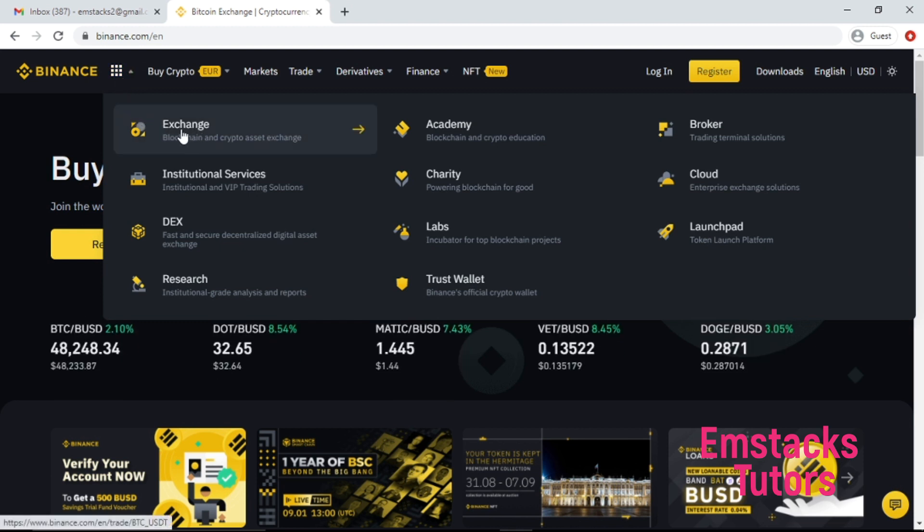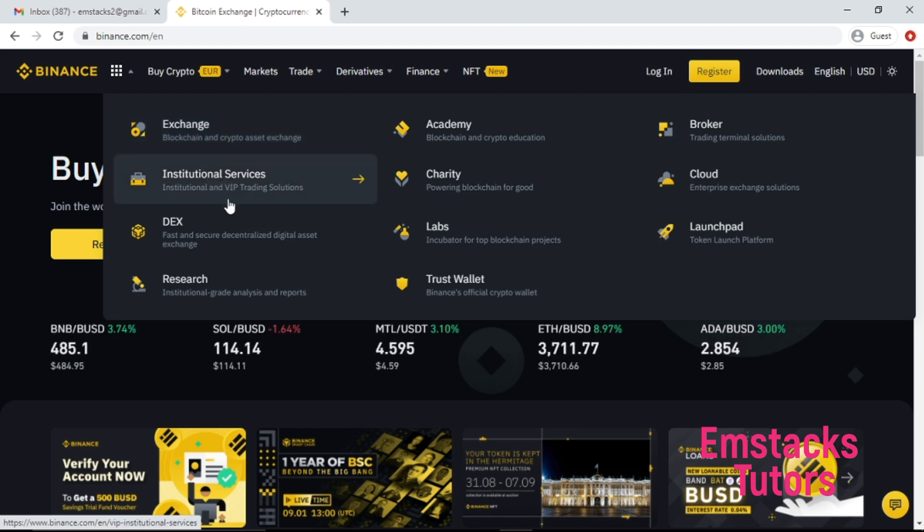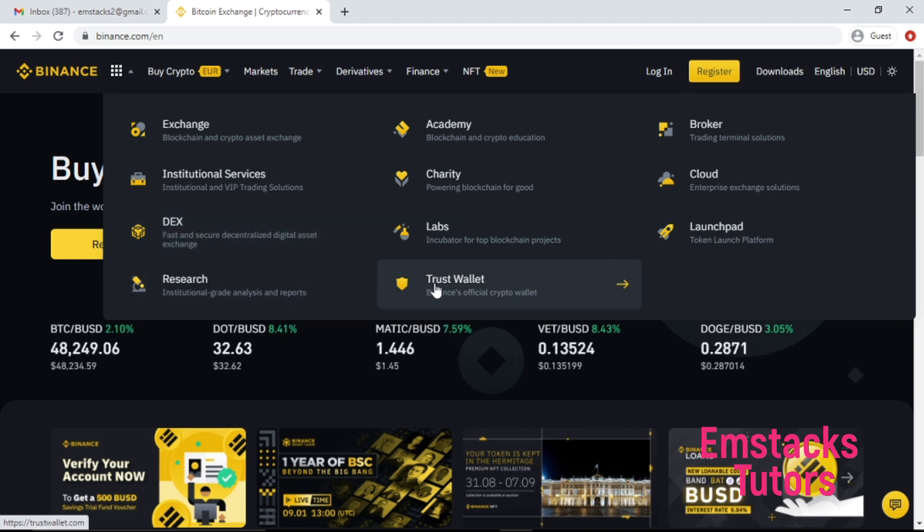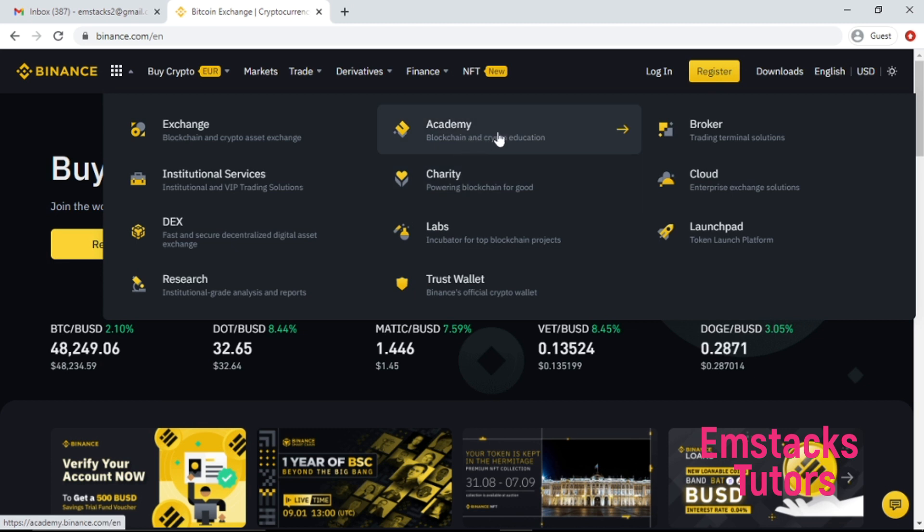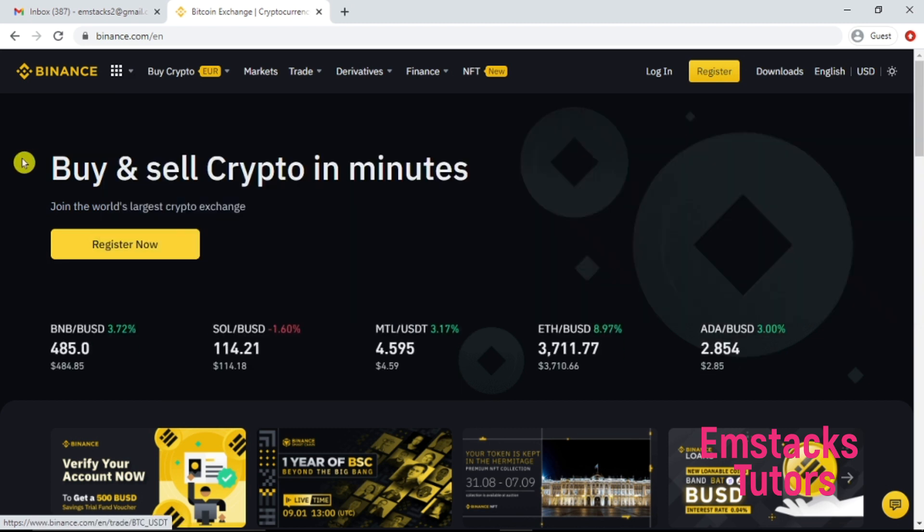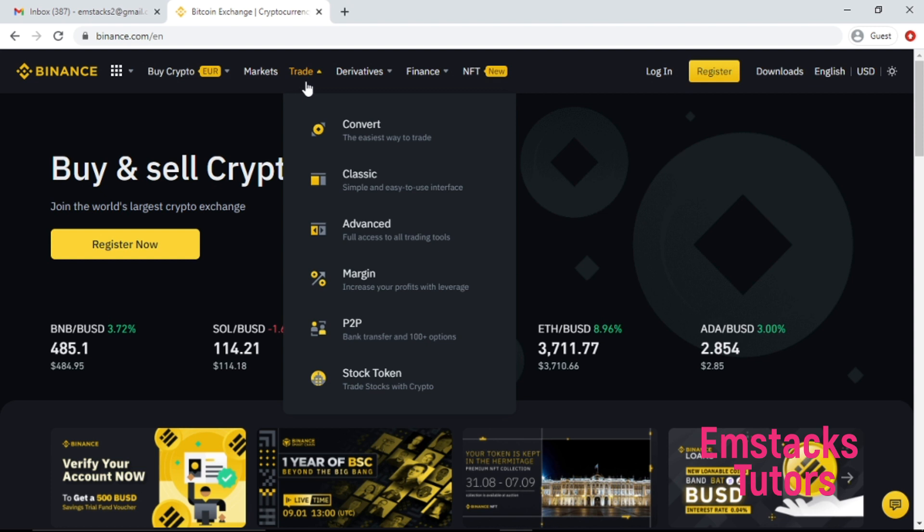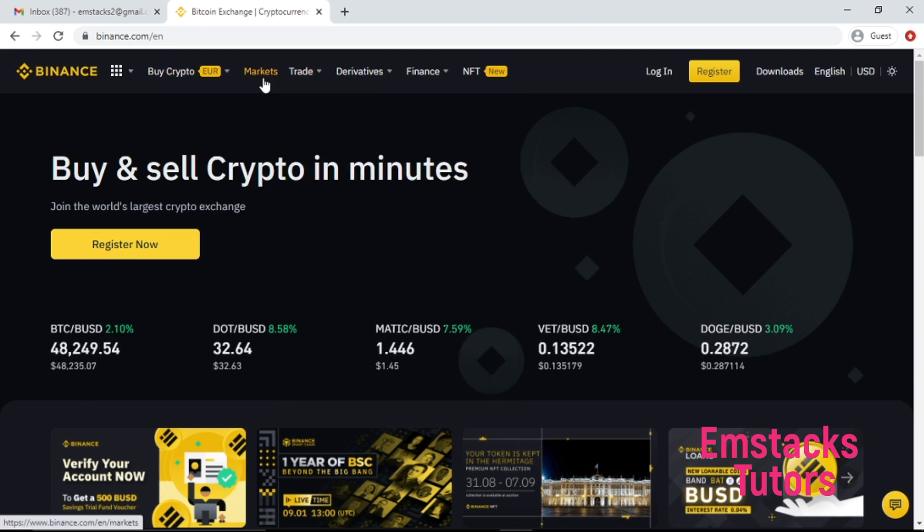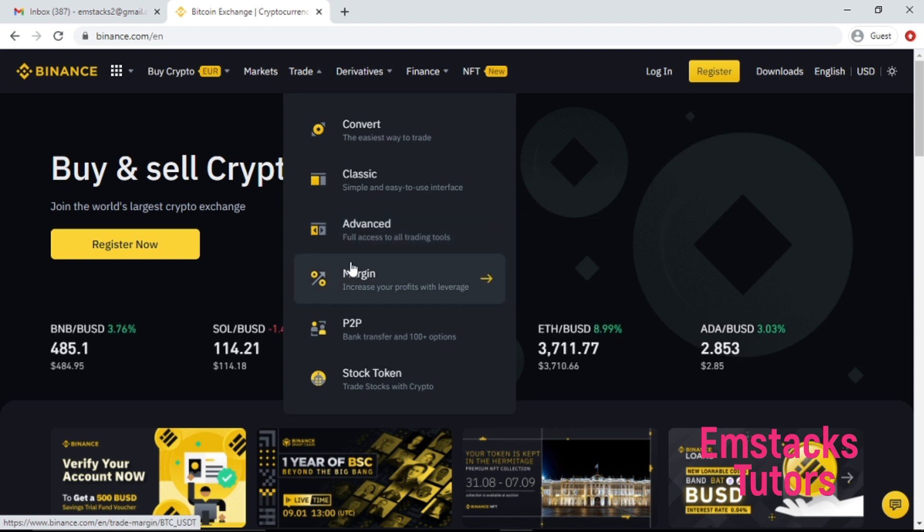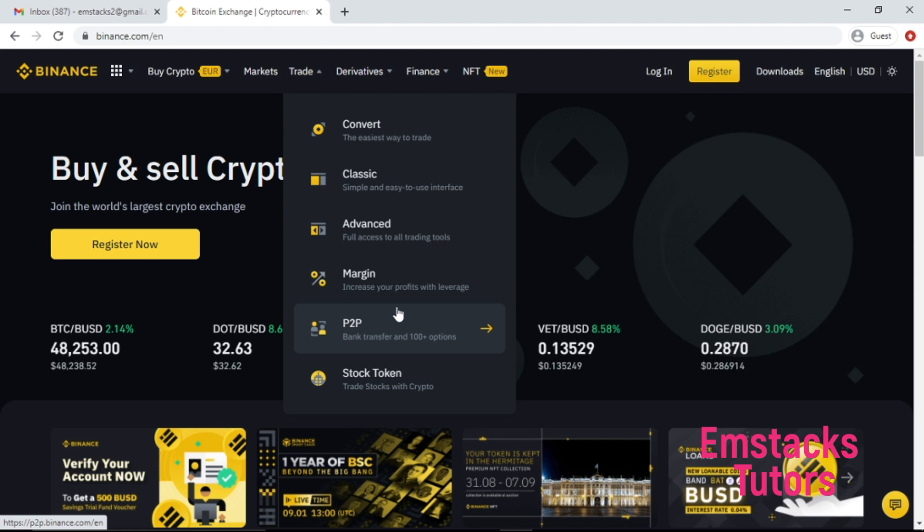Binance has a lot of features like the exchange, institutional services, research, trust wallets, lab, charity, academy, and so forth. It has the trade options where you have classic, advanced, margin, and P2P. This is one of the best options I love about Binance - with Binance you have access to trade via P2P options.